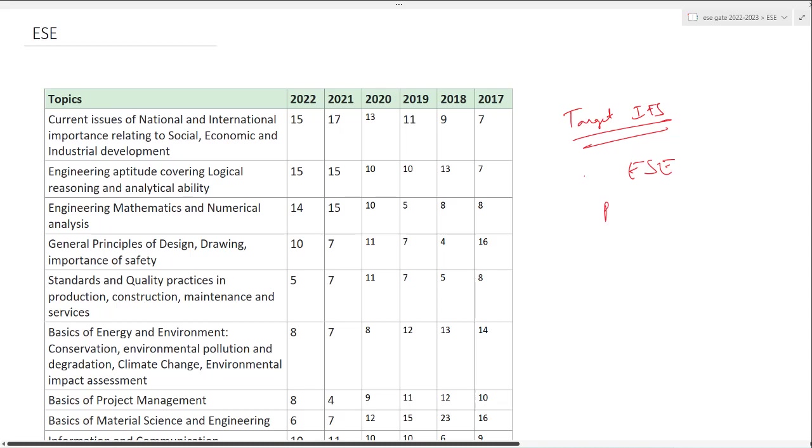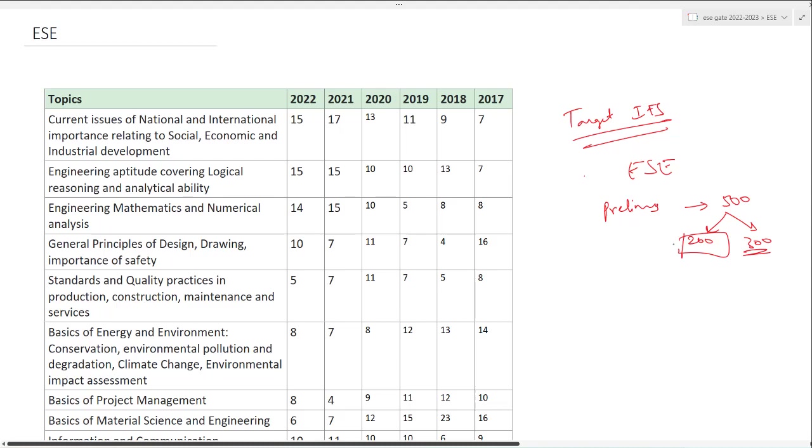Before going into this video, you should know the pattern of ESE. First of all, we'll have three stages: stage one which is prelims. The question paper will be for 500 marks. In prelims, we'll be writing two papers, morning shift and afternoon shift. Morning shift will be the general paper for 200 marks, and afternoon shift will be for your subject, 300 marks.